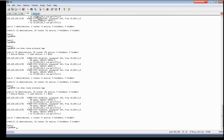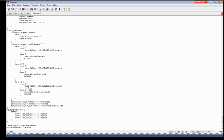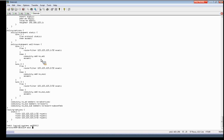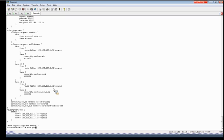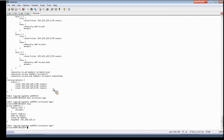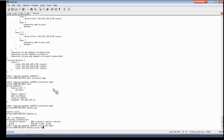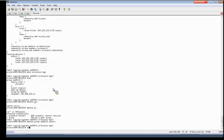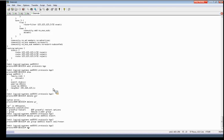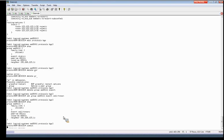Now if we go back to AS 65001, we'll actually apply the policy to add the communities. So these are the policies I've created and we've created the communities for no-advertise, no-export, and no-export-subconfed. We'll go ahead and apply no-advertise to .1, no-export to .2, and no-export-subconfed to .3. I'm just going to delete off the first policy that I had. So now I'm exporting the policy to apply those well-known communities. I'll go ahead and commit that.